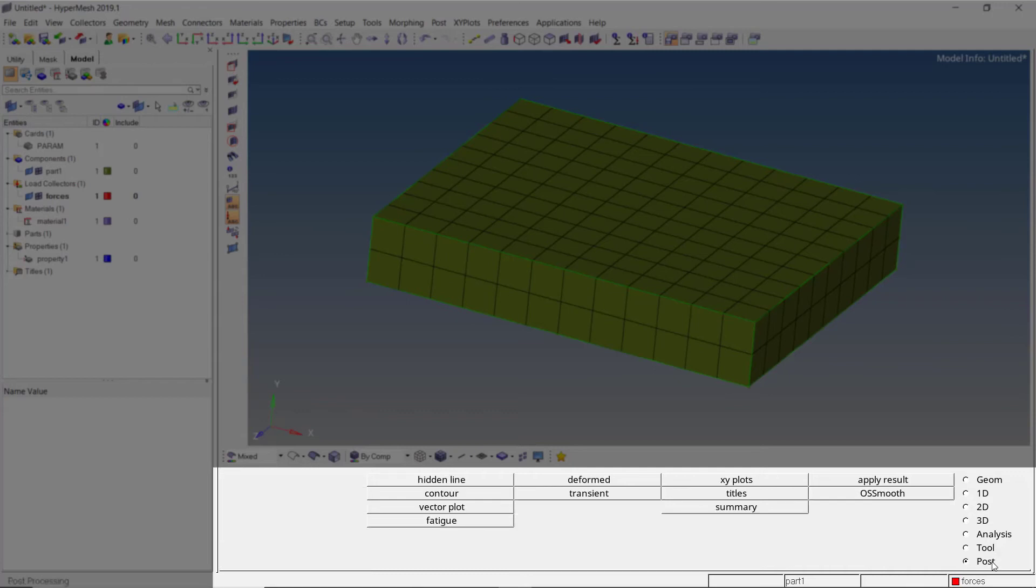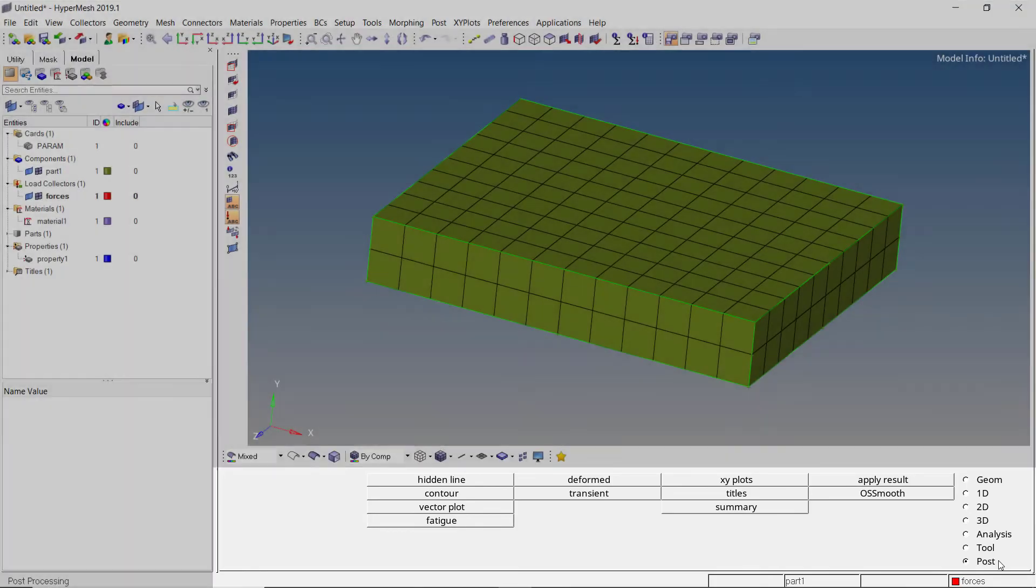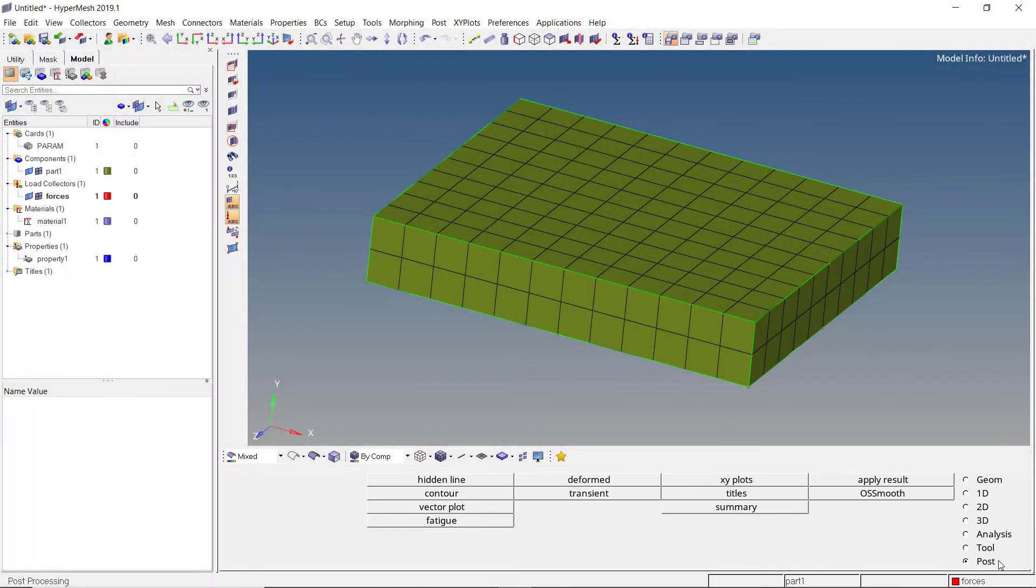Finally, the post panel is where we can review input and result files. Using this panel, we can view simulation results directly inside HyperMesh. But usually, it is preferred to use HyperView for post processing.